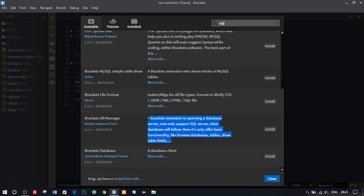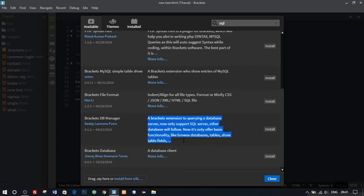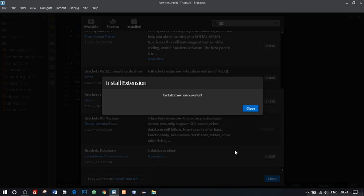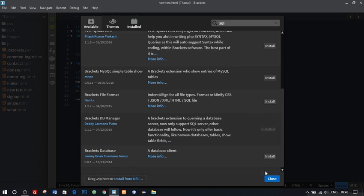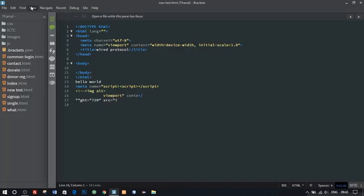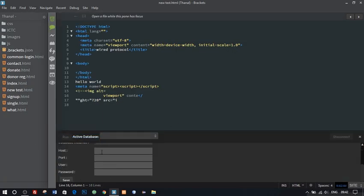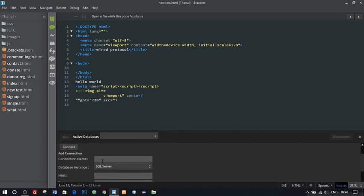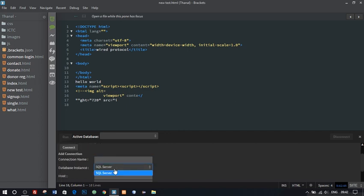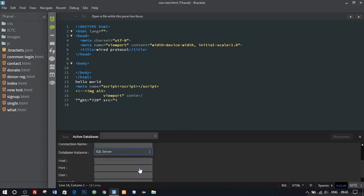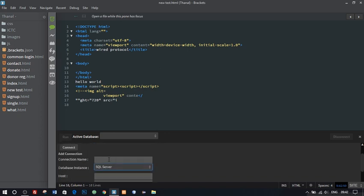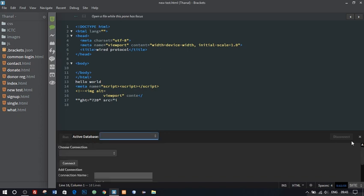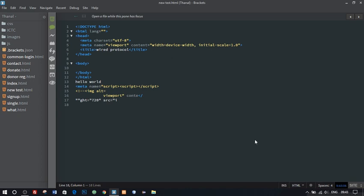Now we have everything. But without database a website is never complete. Our final and 15th extension is Brackets DB Manager. You don't have to have a XAMPP or WAMP to have a SQL Server or you know my PHP my admin. It's simple. We have to install it. We have SQL Server in here. Fill in the details correctly and you are good to go. You can now manipulate or query to the database as you like.